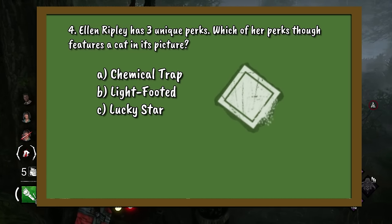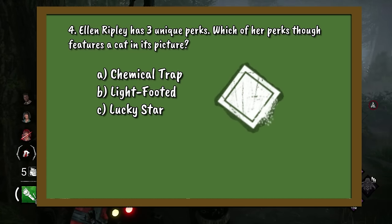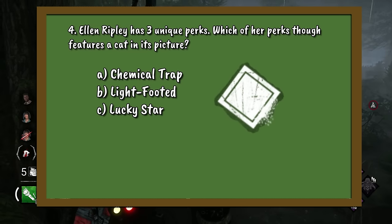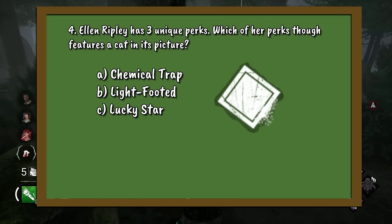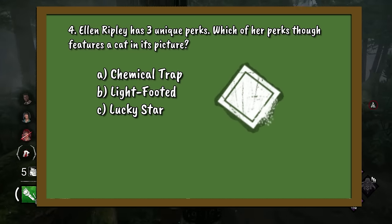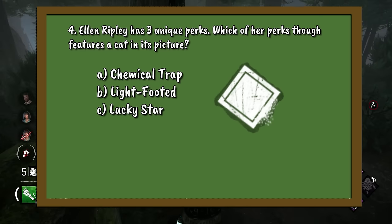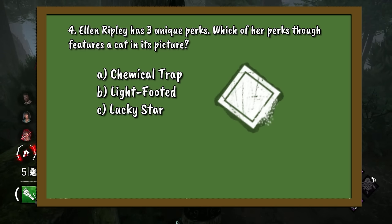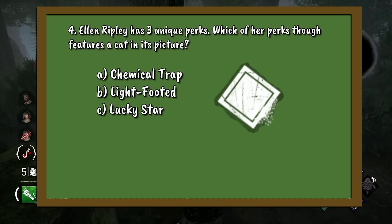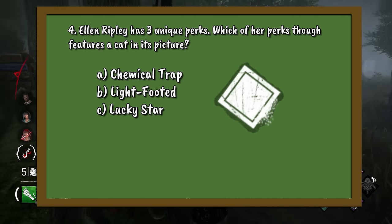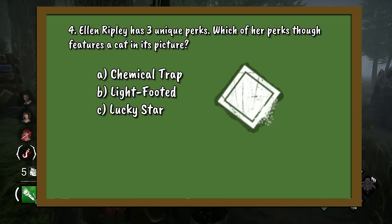Question 4. Ellen Ripley has three unique perks. Which of her perks features a cat in its picture? A. Chemical Trap. B. Lightfooted. Or C. Lucky Star.